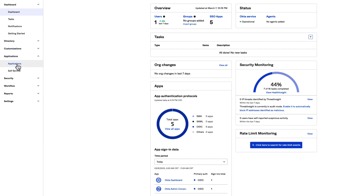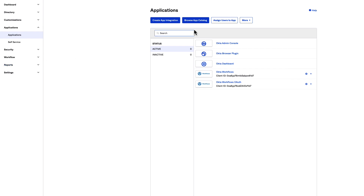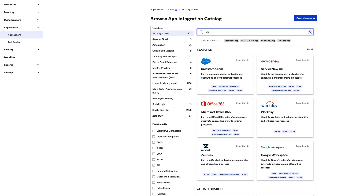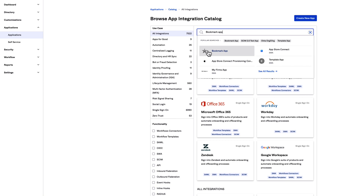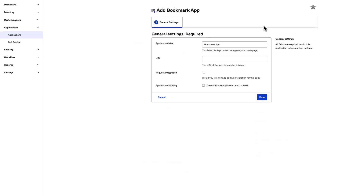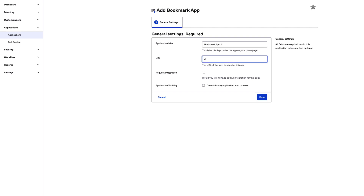From the Admin Console, navigate to Applications and select Browse App Catalog. In the search box, type Bookmark App. Select Bookmark App and click Add. On the Add Bookmark App screen, change the application label to Bookmark App 1. Enter a URL and click Done. Because this app is for demonstration purposes only, you can choose any URL you like. In a real environment, you would use the URL of the app you're setting up SSO for.